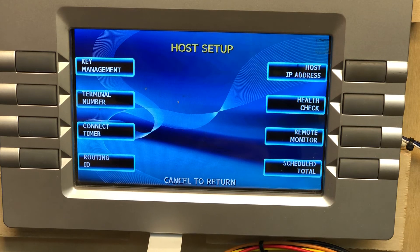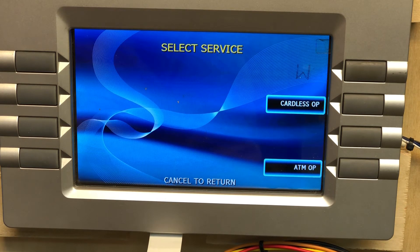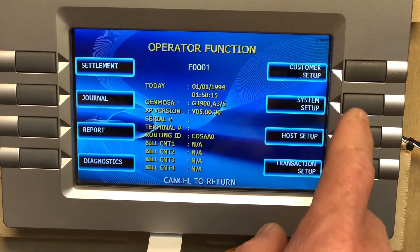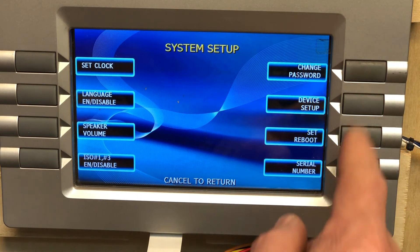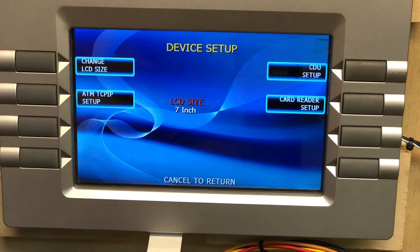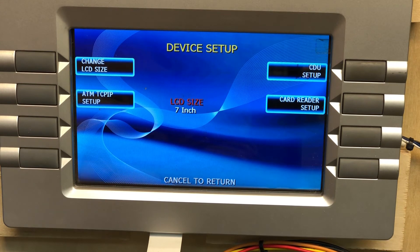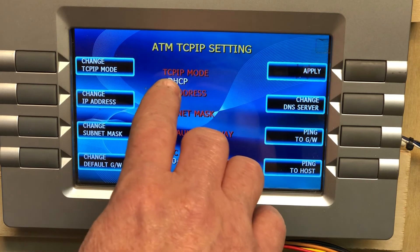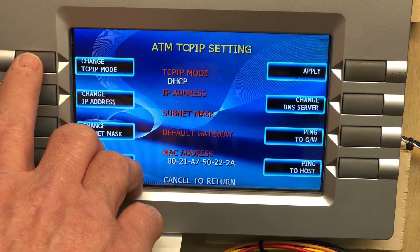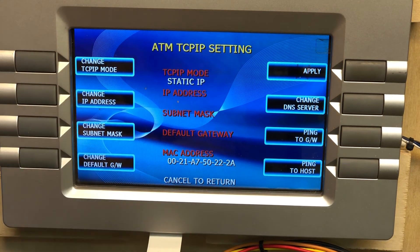Cancel out of here, cancel again. Navigate back into ATM Operations and go to System Setup, then Device Setup, then ATM TCP/IP Setup. Make sure the TCP/IP mode is set to Static — select Static IP.